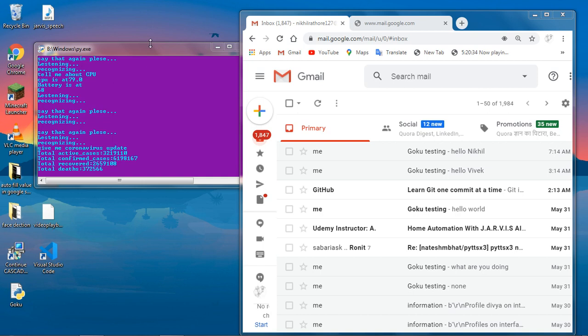Total active cases: three million two hundred nineteen thousand one hundred ten. Total confirmed cases: six million one hundred ninety eight thousand one hundred sixty seven. Total recovered: two million six hundred fifty nine thousand one hundred eight. Total deaths: three hundred seventy two thousand five hundred sixty six.